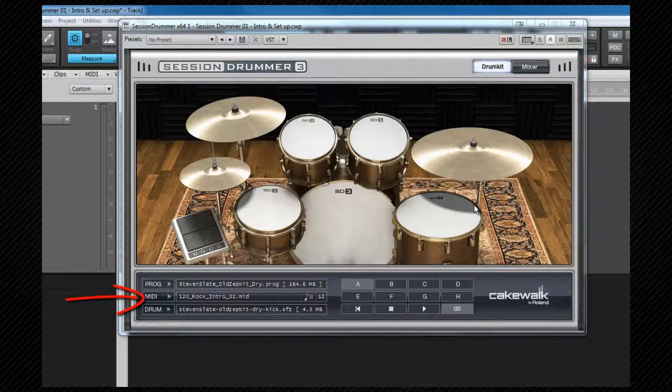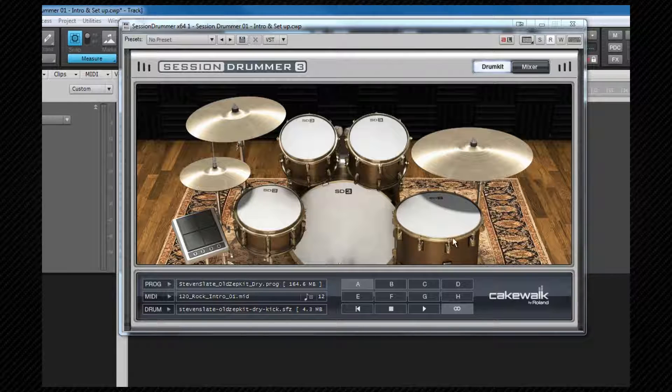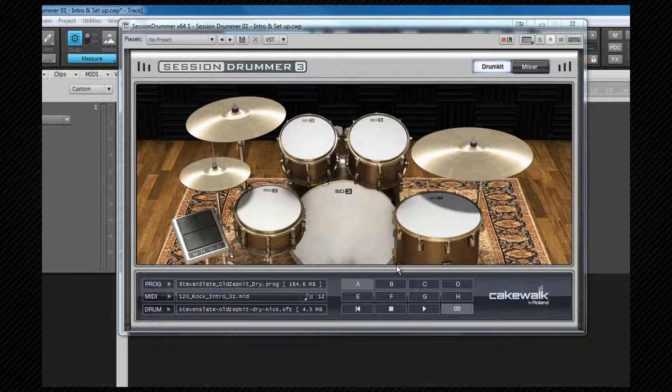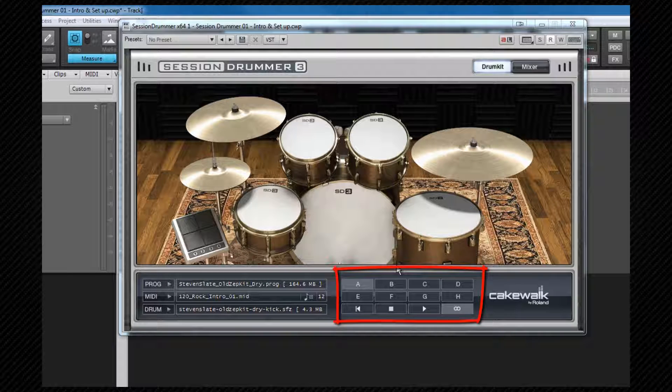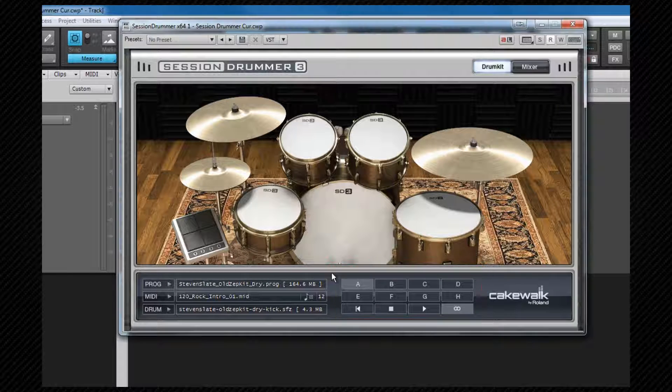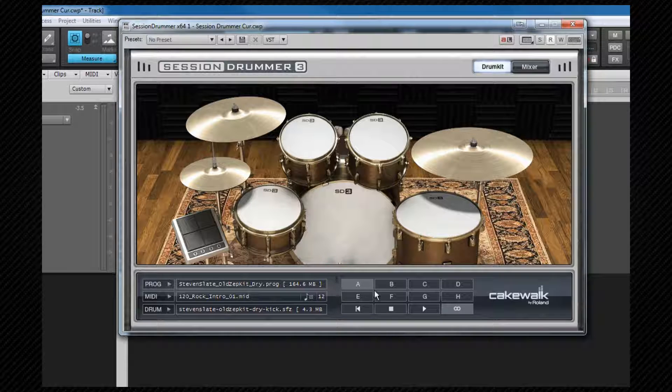Beneath that is the MIDI pattern manager where we can load MIDI patterns as well as drop them from here into our project. They load as part of the program. There are eight pattern slots and we can load a different pattern into each slot which are designated A to H. We can choose which pattern to play and then create whole drum lines from here.